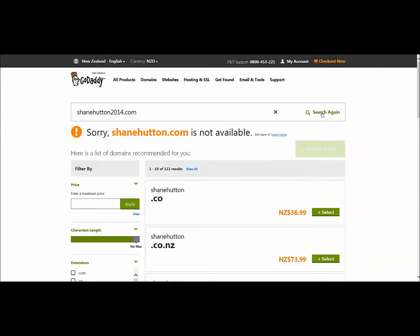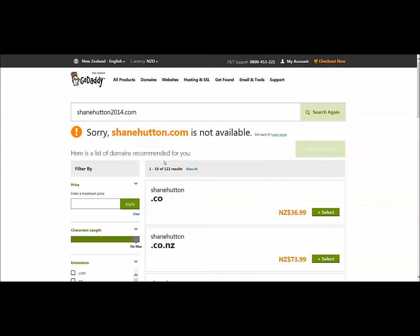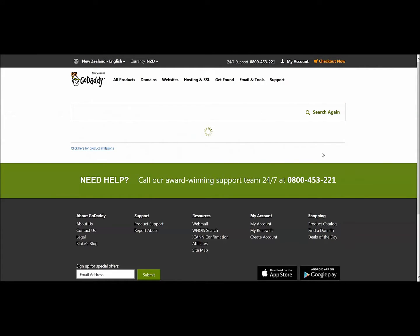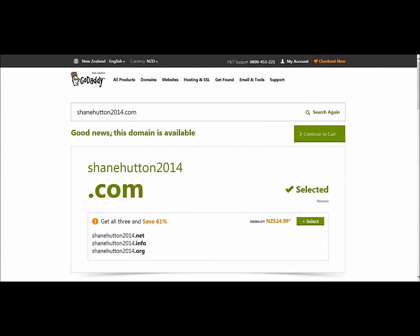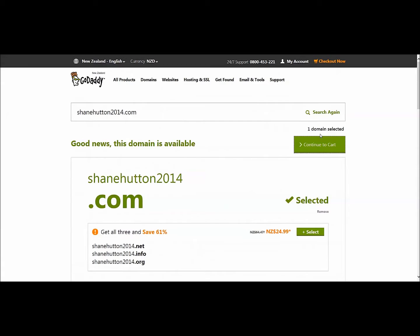So if we put in there Shane Hutton 2014 dot com and I hit Search again — it'll do some searching and yes, good news, this domain is available. I'm not going to do anything else. There are a few other things you can do down here — other options, dot codes, etc. But I'm just going to go to cart to show you what it's like.